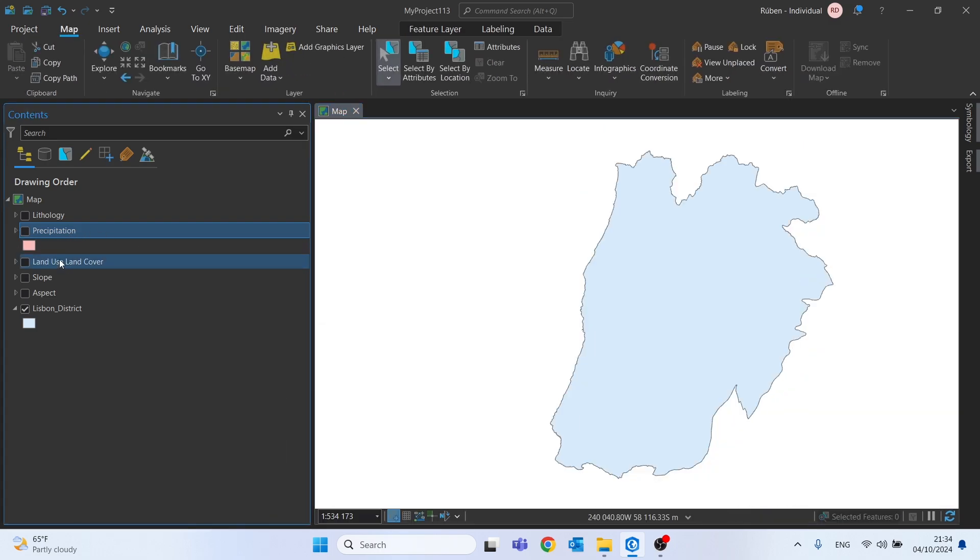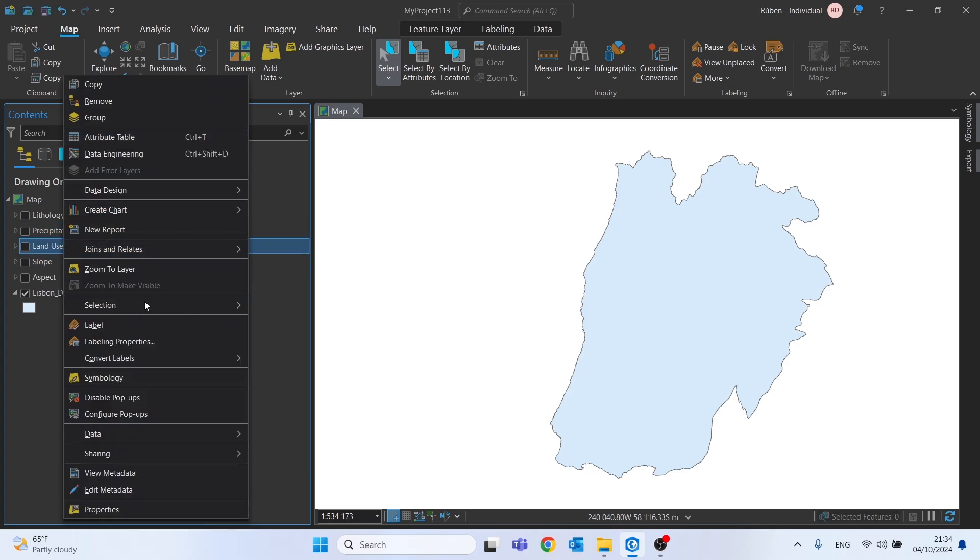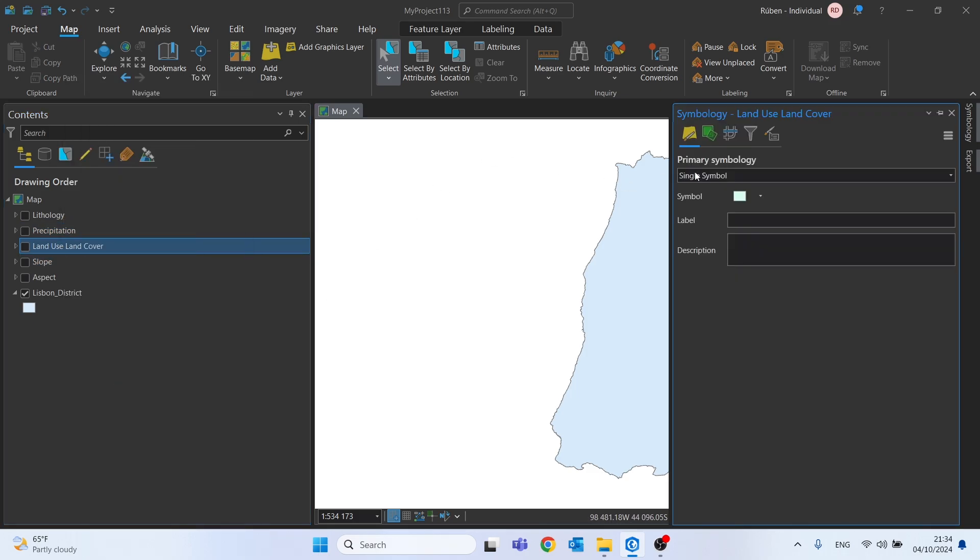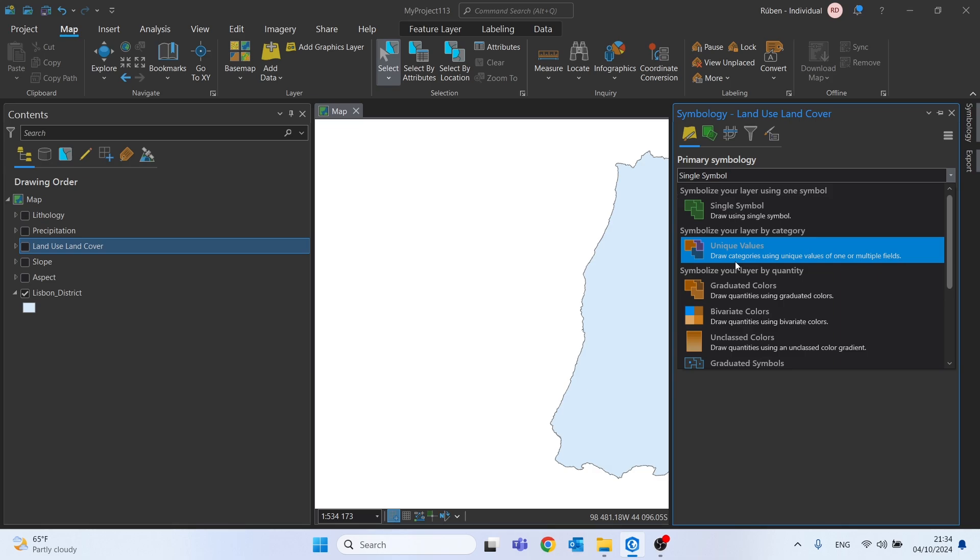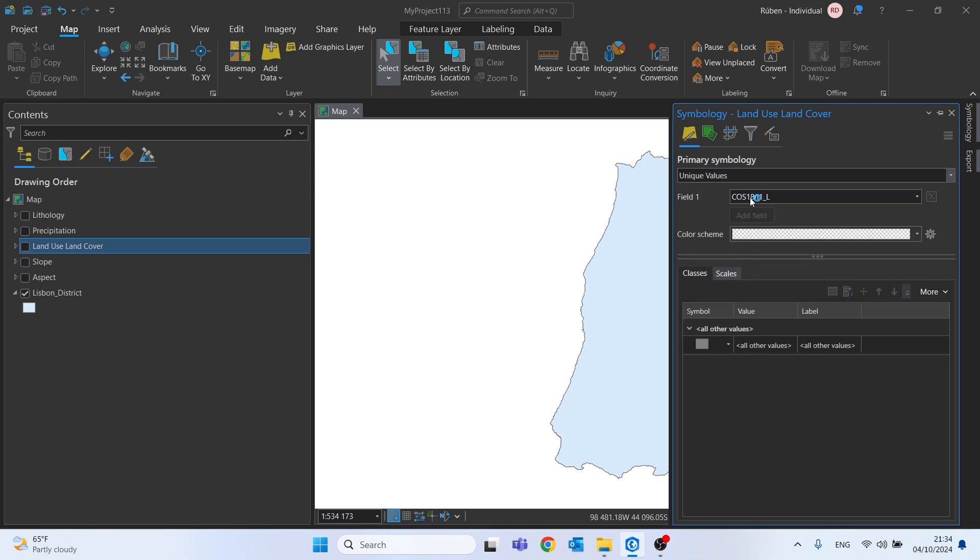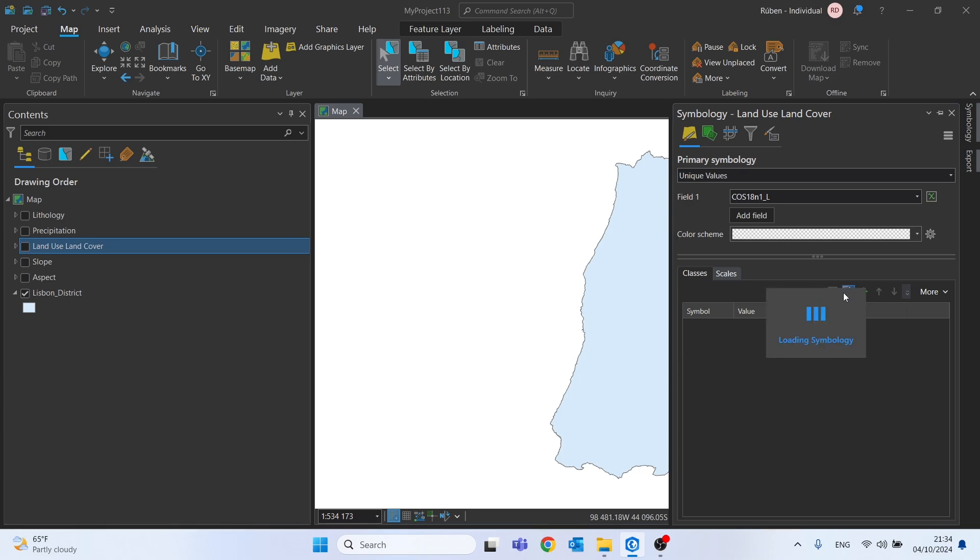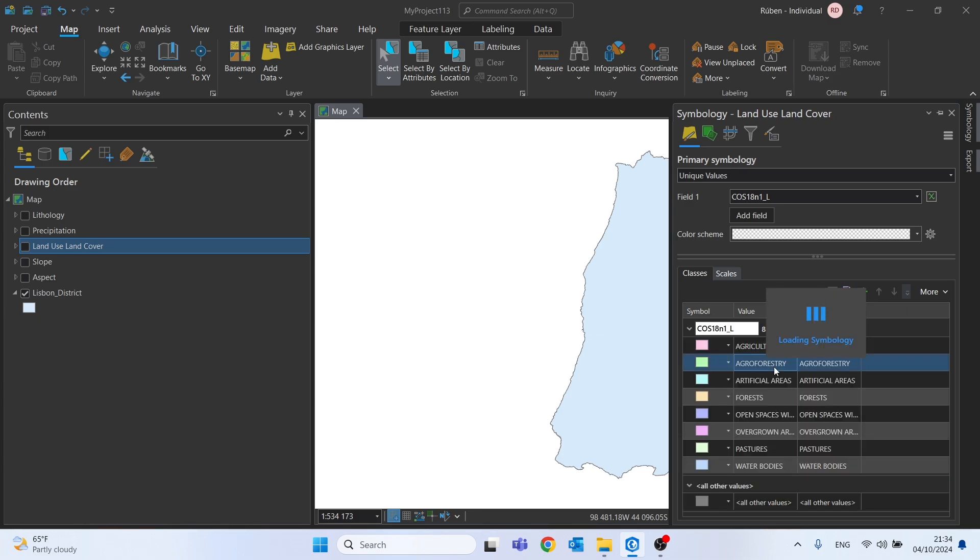The next shapefile we will use will be the land use and land cover. We can even change the symbology to see the classes we have. Let's just set these as unique values and change these to the legend. Add all values,